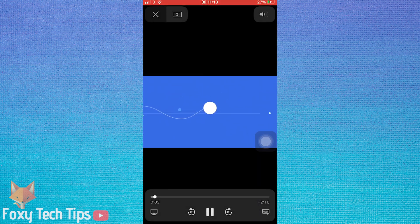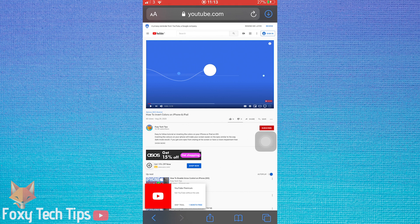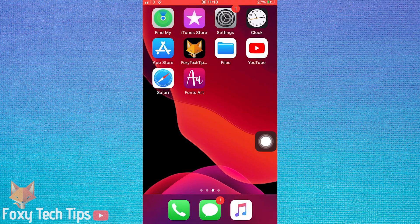Now simply start playing the video and then press the home button to go back to your iPhone dashboard.